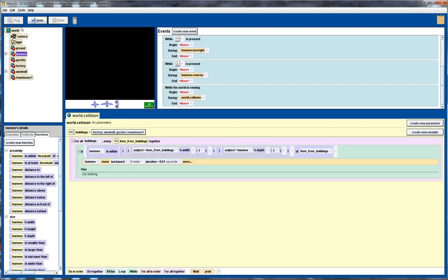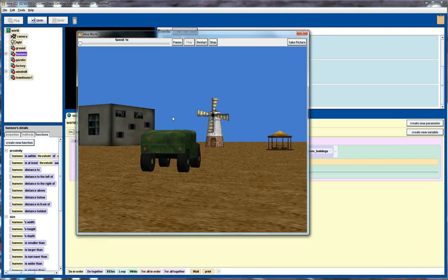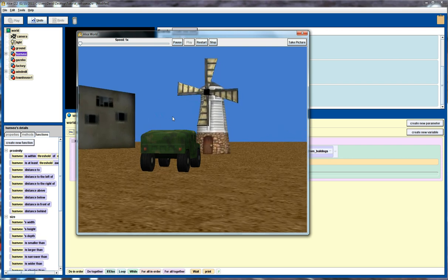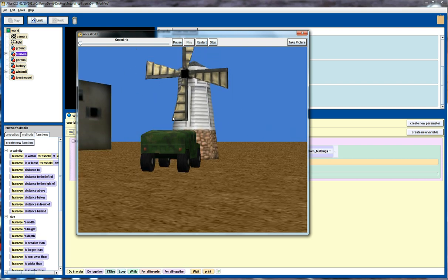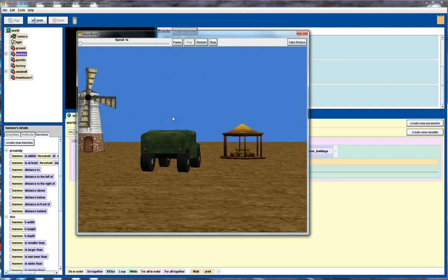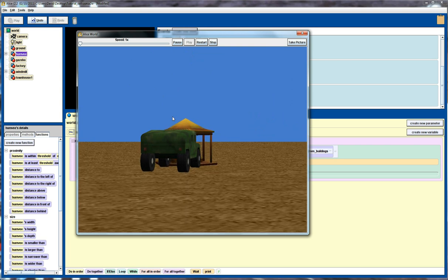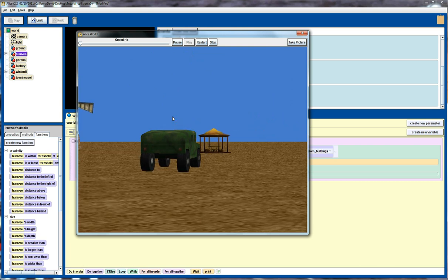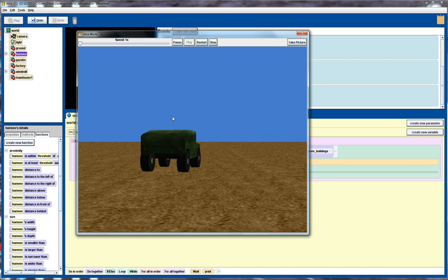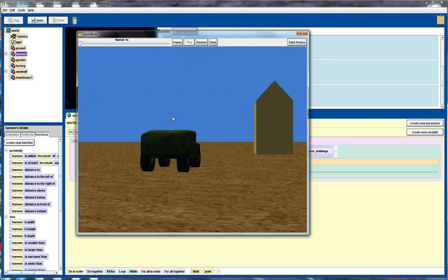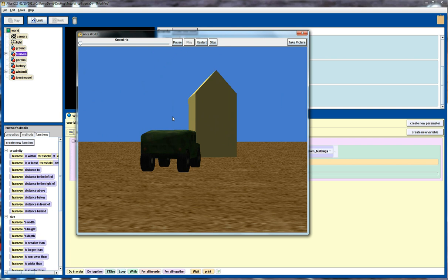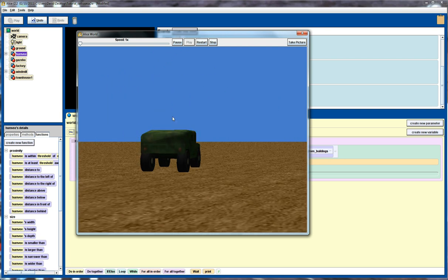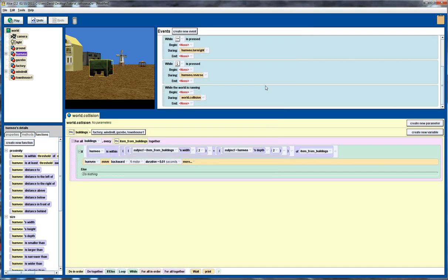So let's play that and see what we get. So we drive towards the windmill. And excellent, you see that we've got collision avoidance occurring there. Same goes for the gazebo. So let's turn it around. Oops, pretty slow process. To the townhouse. And again, pretty good. Not perfect. But that's probably going to do us for now.